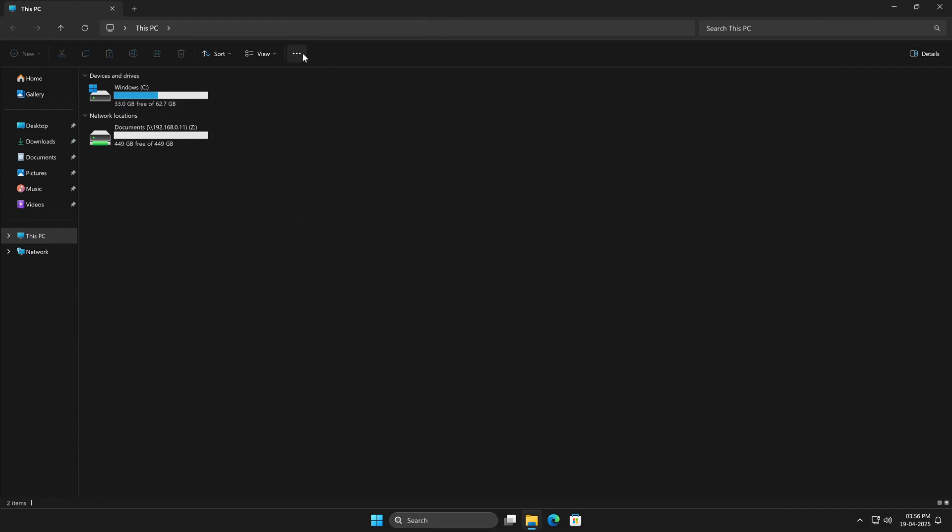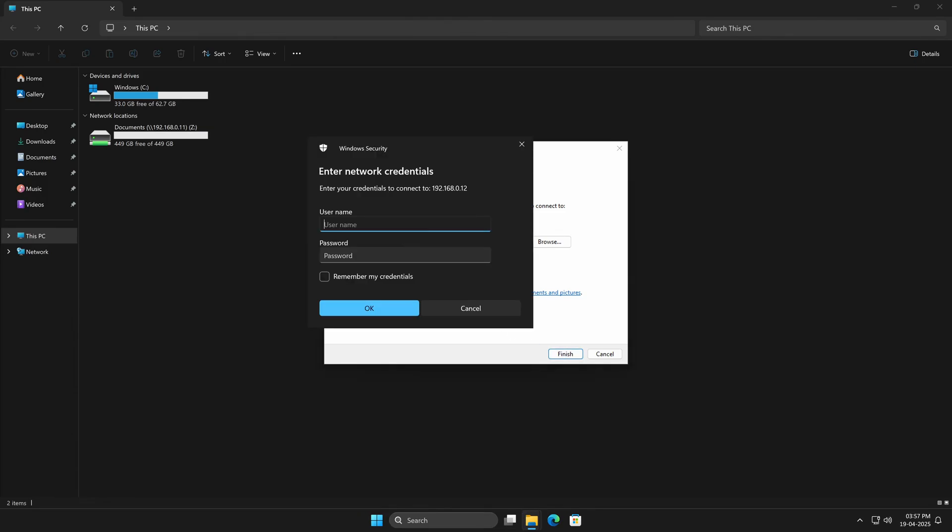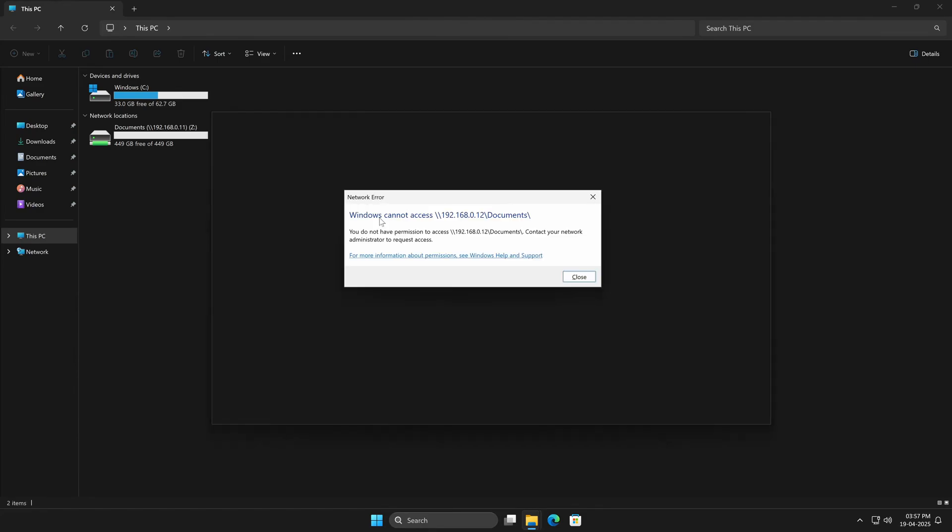I'll map a new drive, but this time I'll use a different IP address, since Windows won't let you connect to the same one with different credentials. I'll also check the box to connect using different credentials, then click Finish. When prompted, I'll log in as User1, and after entering the username and password, we get an error, Windows cannot access. So let's disconnect that.